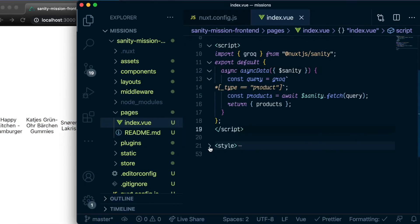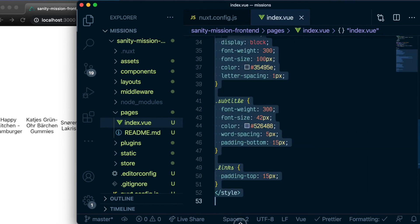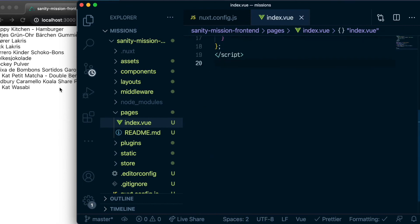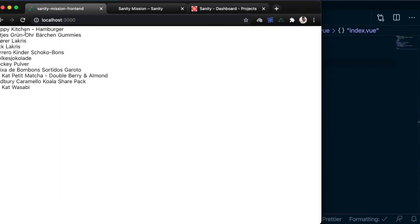And take out all the style. Save that. And there you go. This is much better now. So this is how to connect your Sanity application to your Nuxt front-end application.